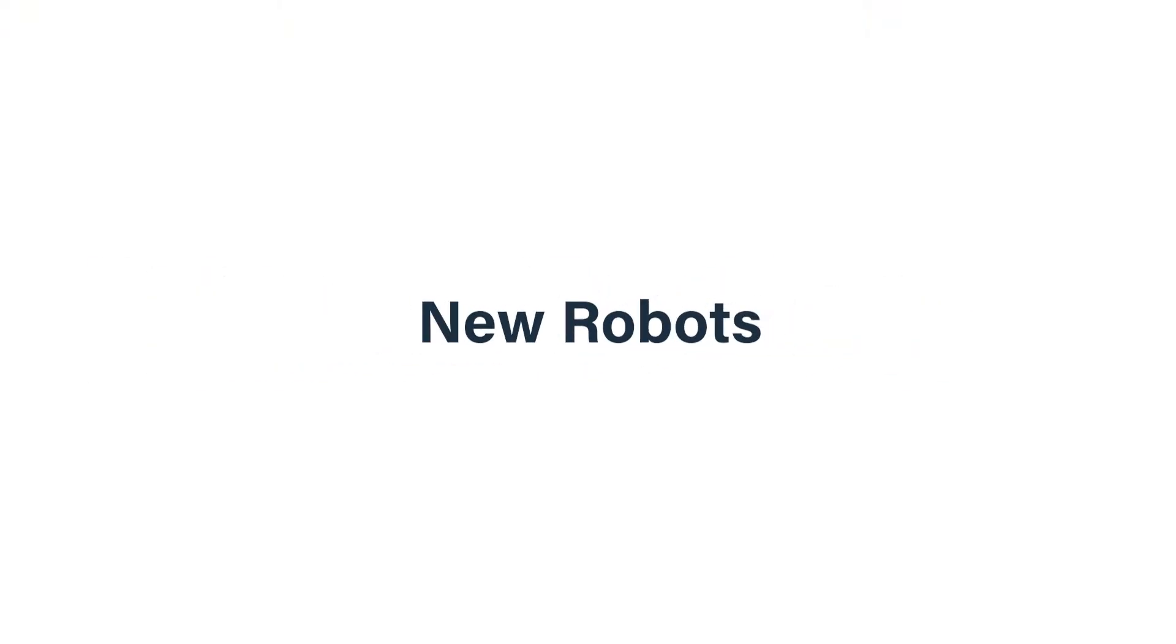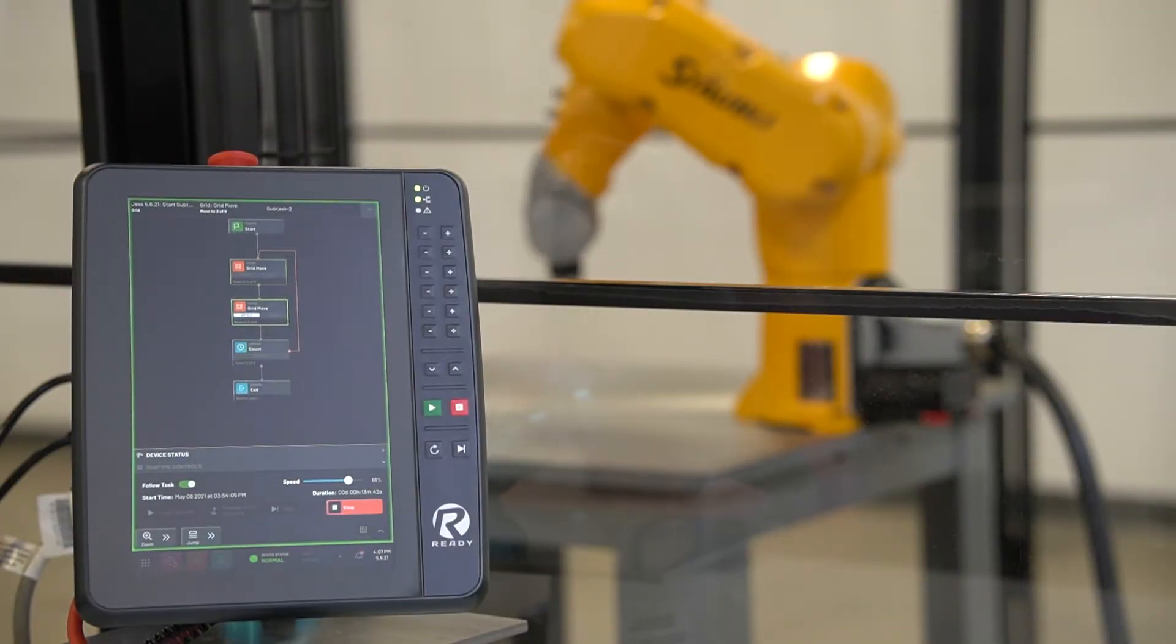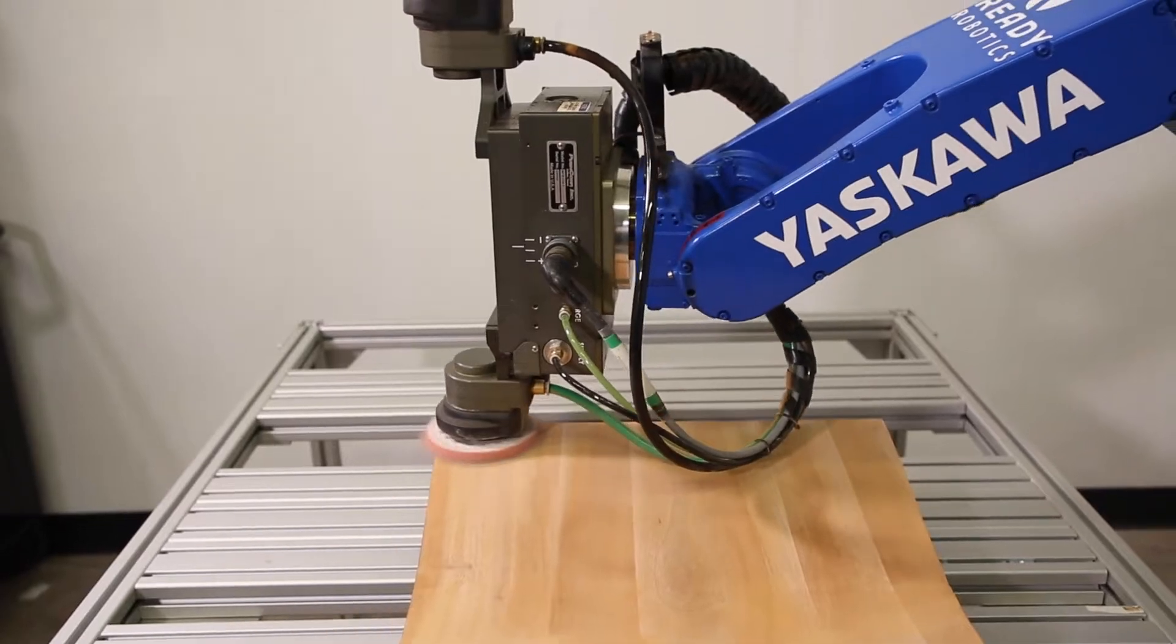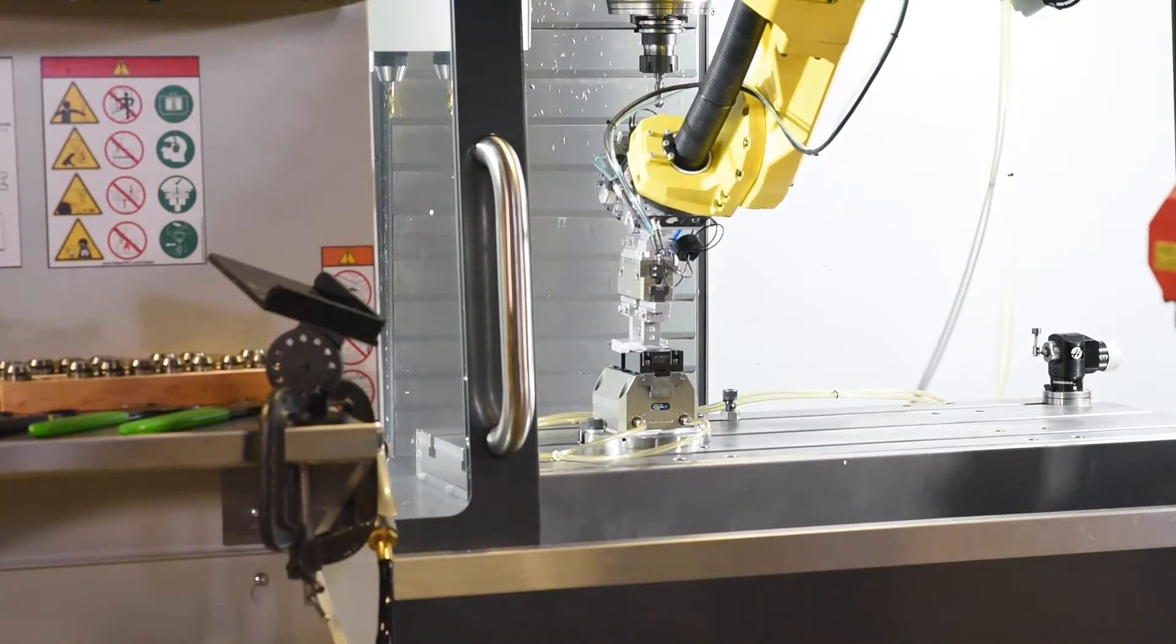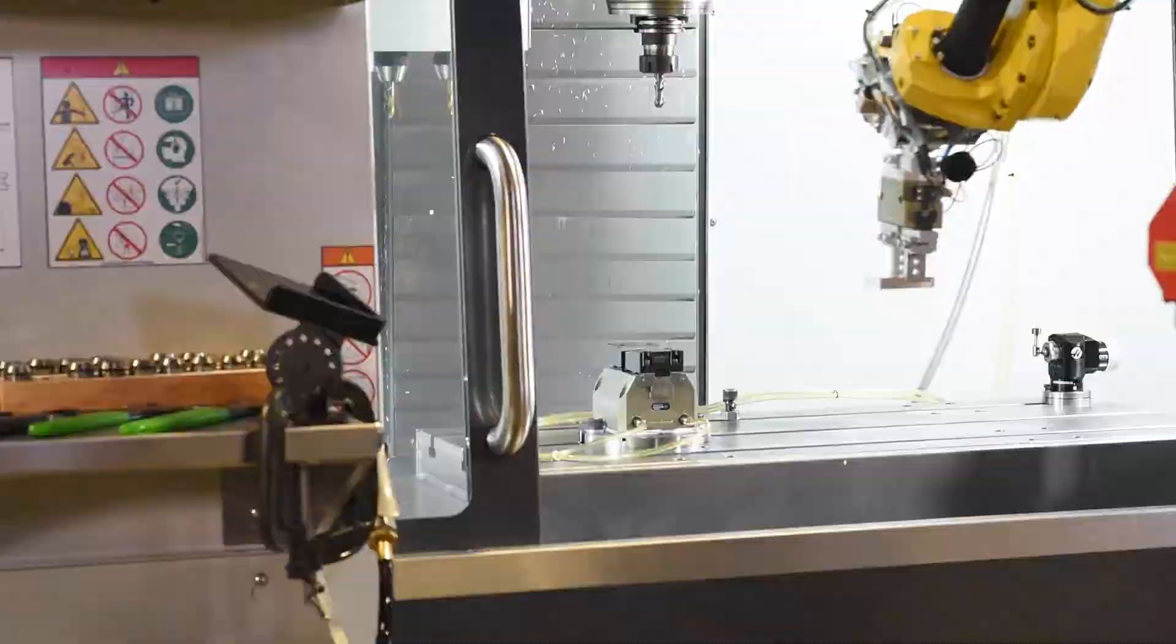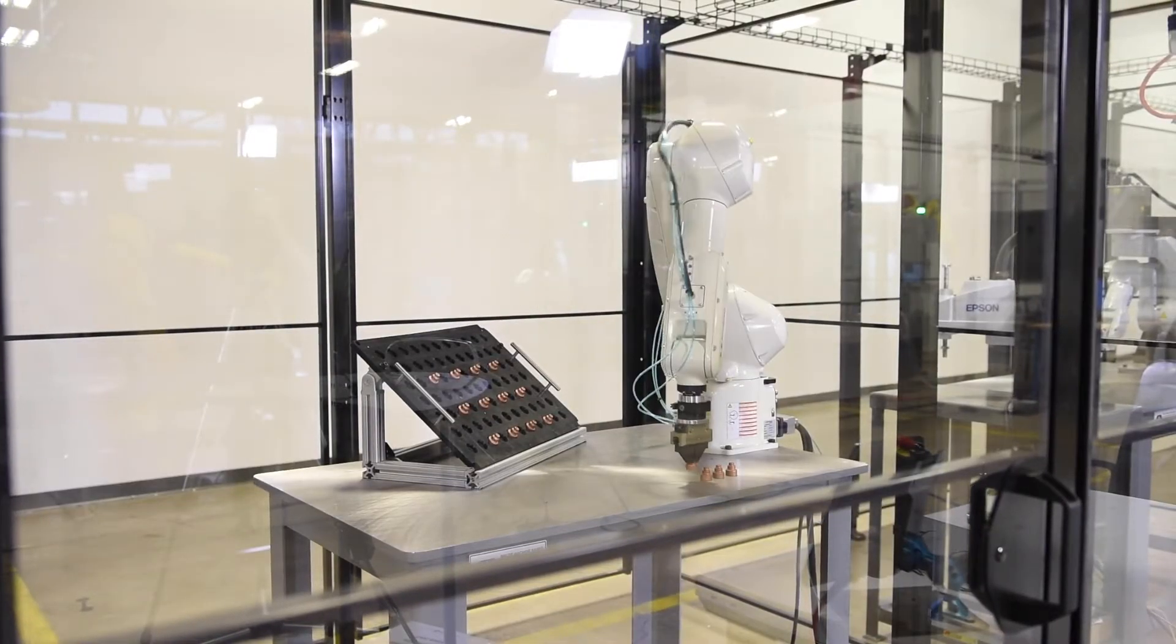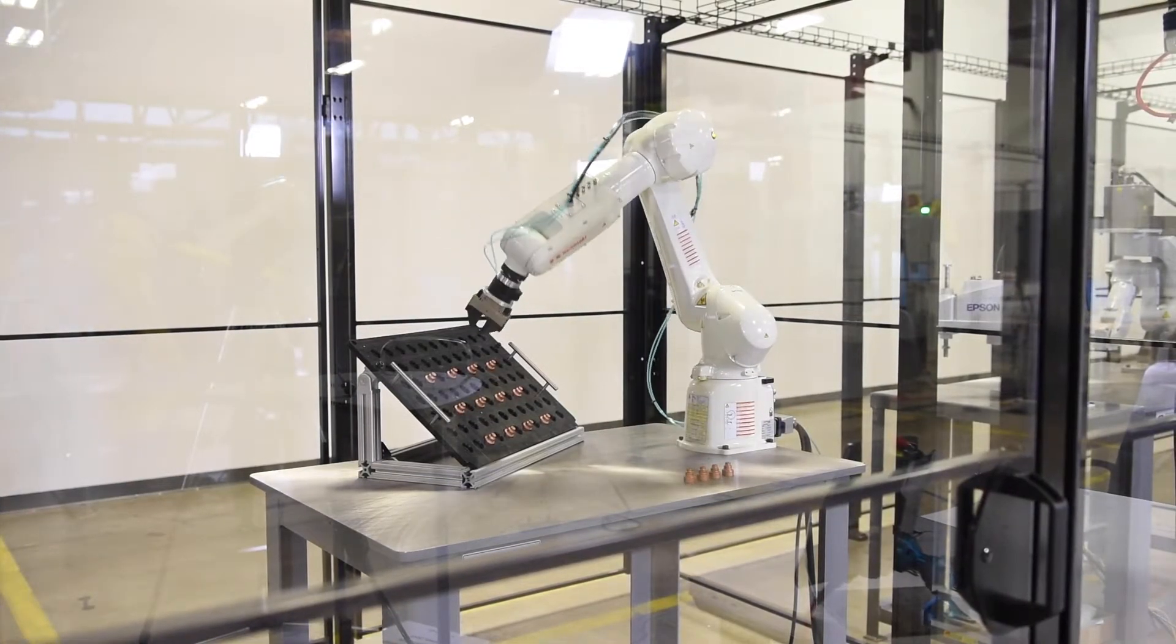ForgeOS is the only robot agnostic operating system for your industrial automation. And at Ready, we're committed to continually adding support for new brands. With ForgeOS 5.1, we're proud to announce support for our newest brand, Kawasaki Industrial Robots.